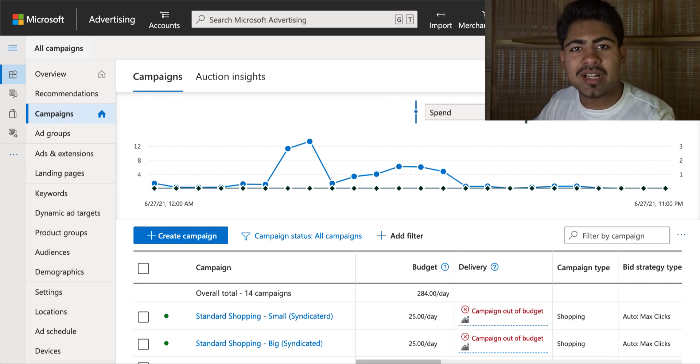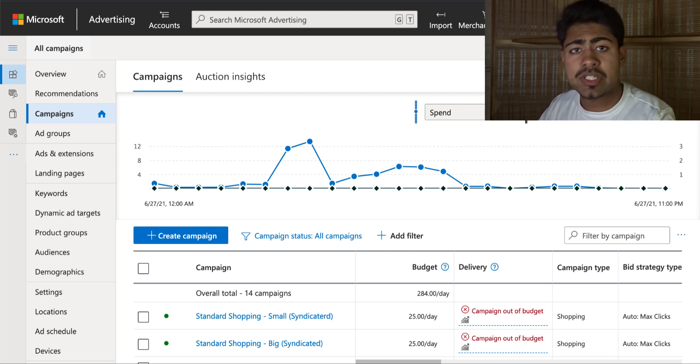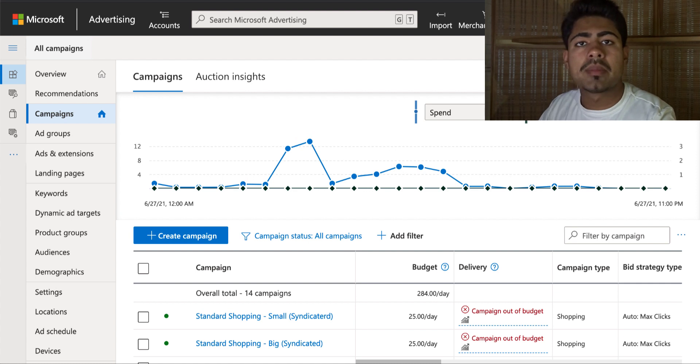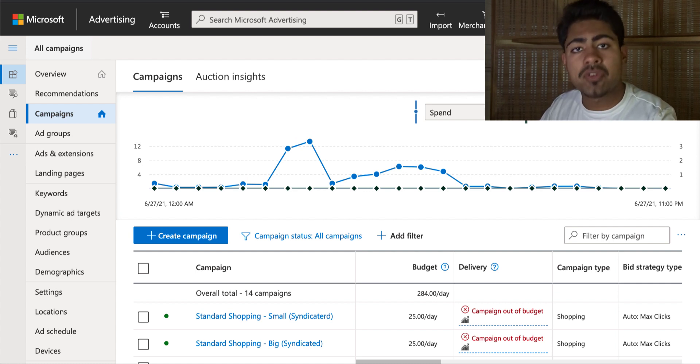What is going on everybody? Sri Kanasa here. Welcome to the first tutorial on how to set up Bing shopping campaigns for your Shopify store.